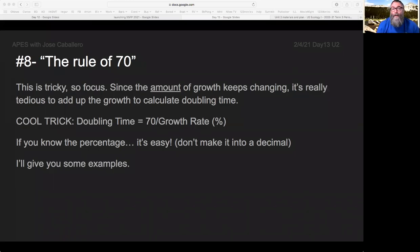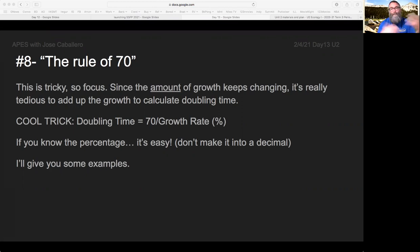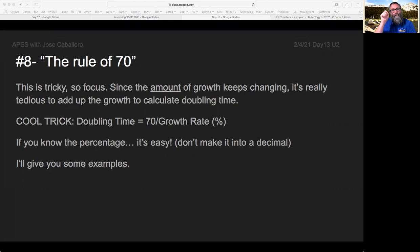So when you grow by a percentage — exponential growth — the amount of growth keeps changing. This year it's $3. Next year it'll be $3.09. The year after that it's $3 and some other 25 cents or something. So the amount is different every year. It's really tedious to write this all out.